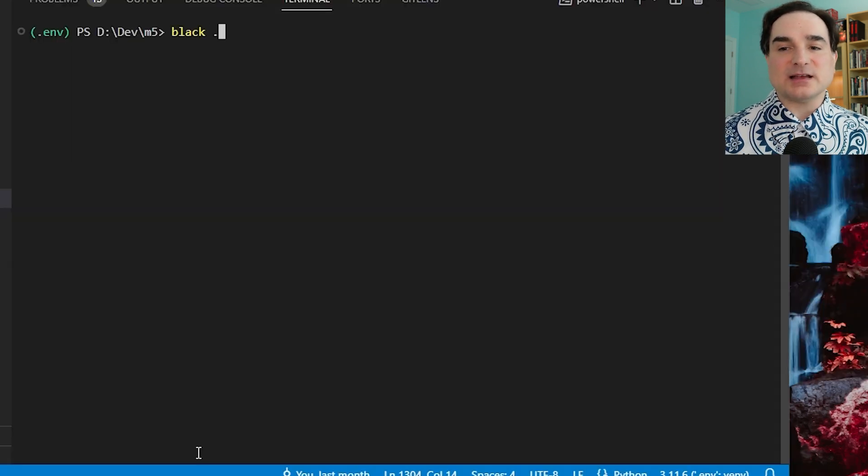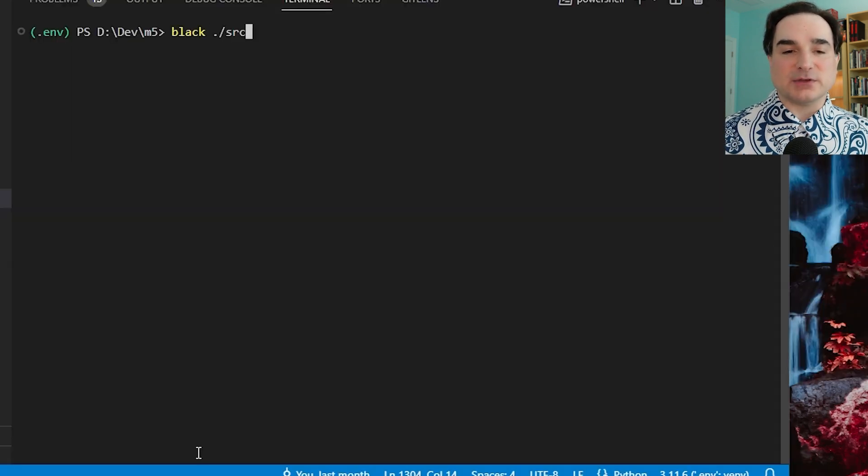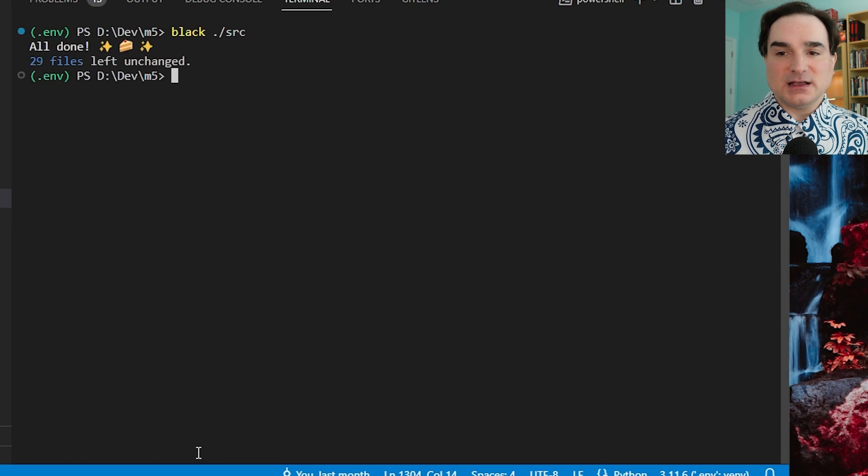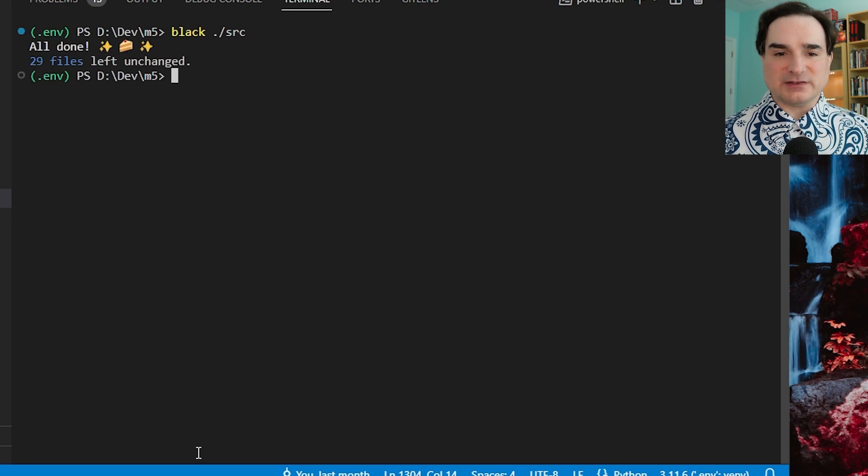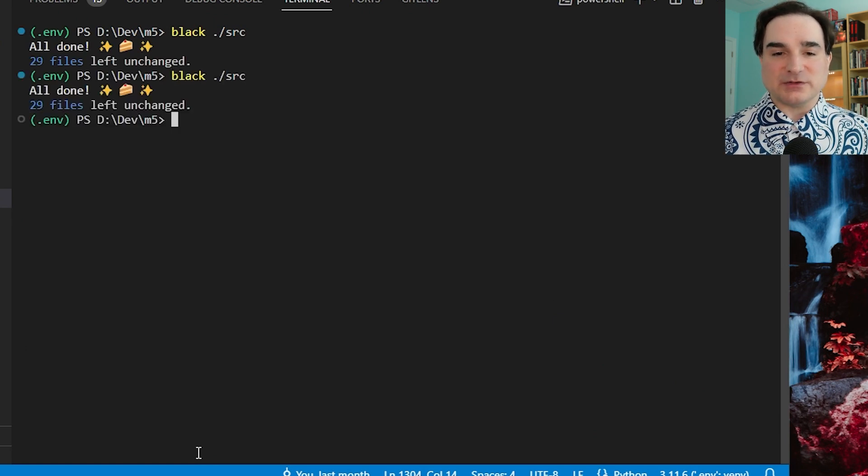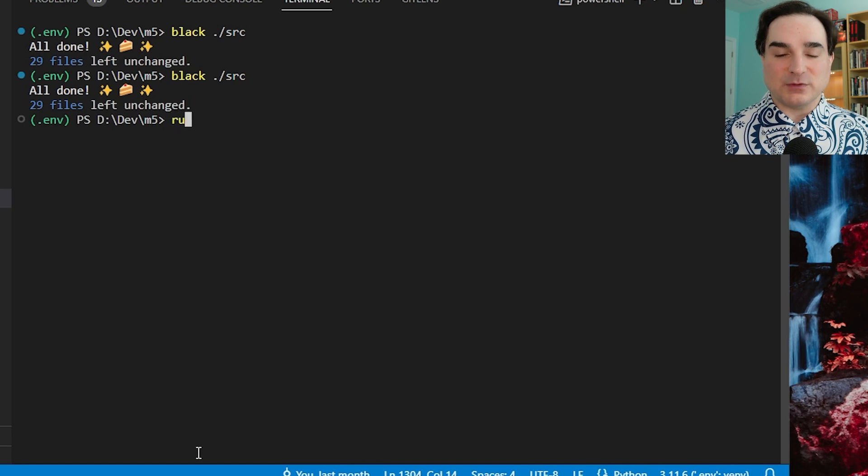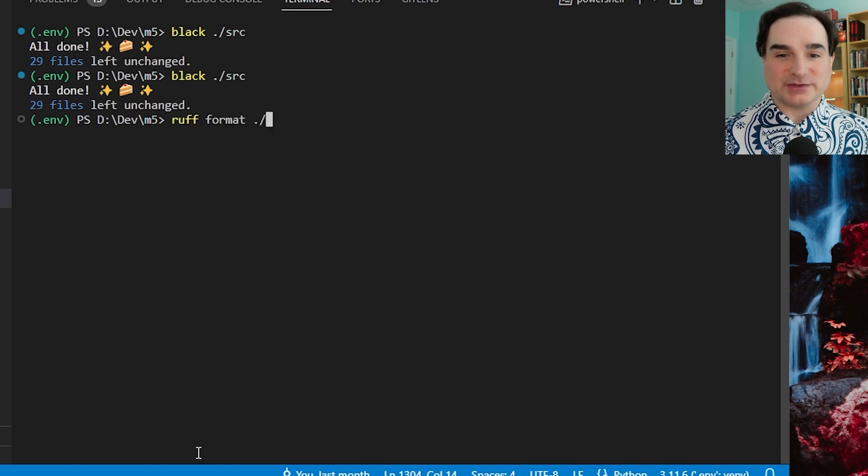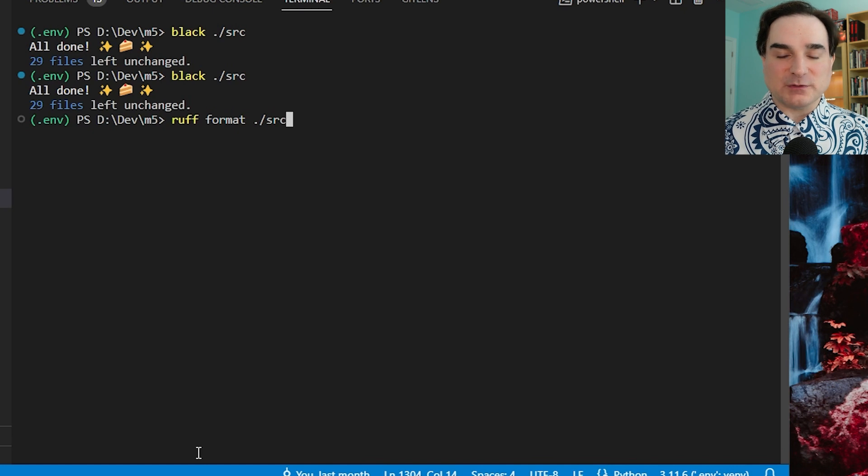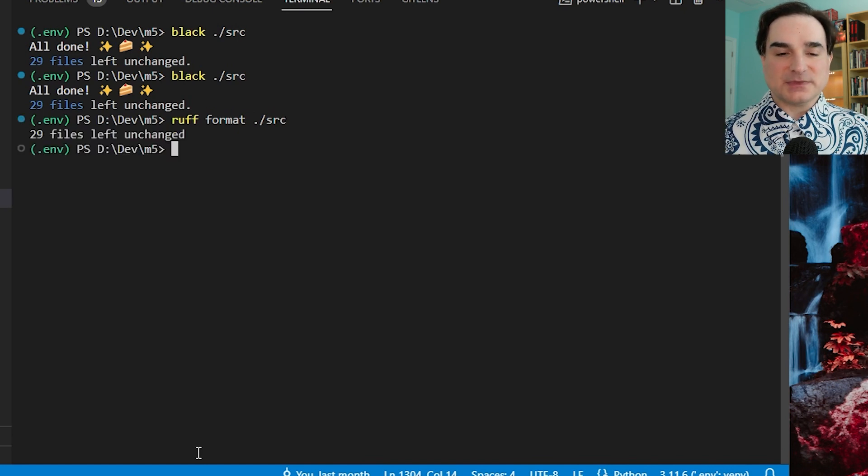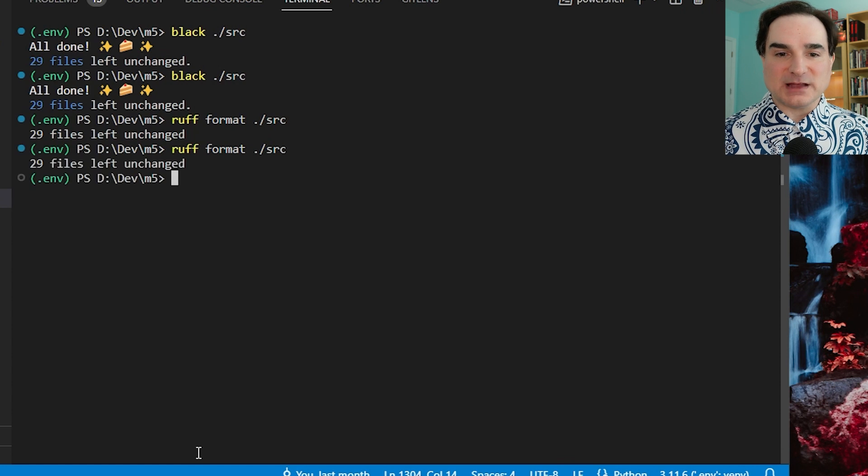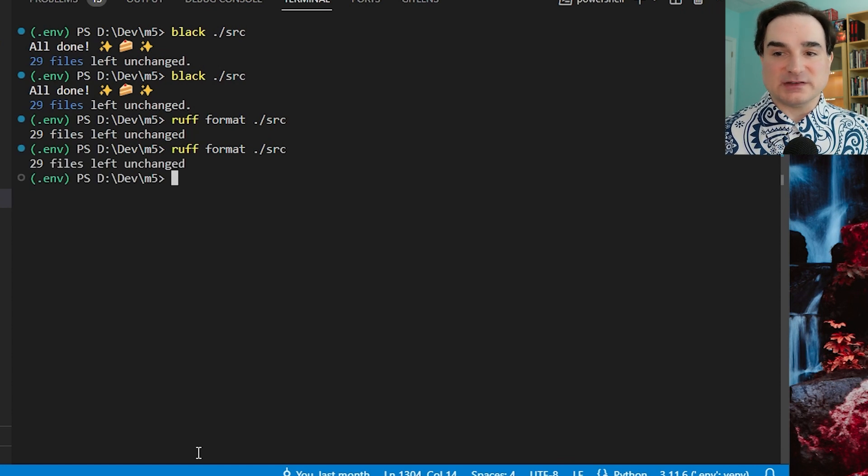So as an example, I'll run Black on this code base from the command line, and as you can see there is a perceptible delay when it starts, and that's just to confirm that all the files in question are already Black formatted, because I have been using Black on this code base. But when I do the same thing with Ruff format, the results are almost instant, and because it uses the same formatting rules as Black, the results are indistinguishable.